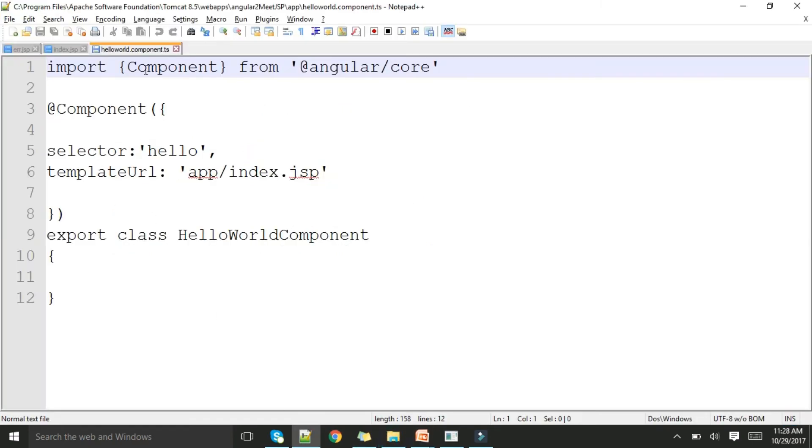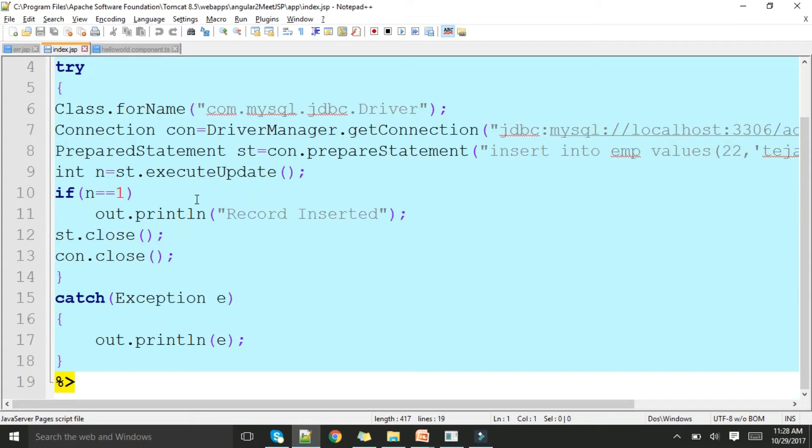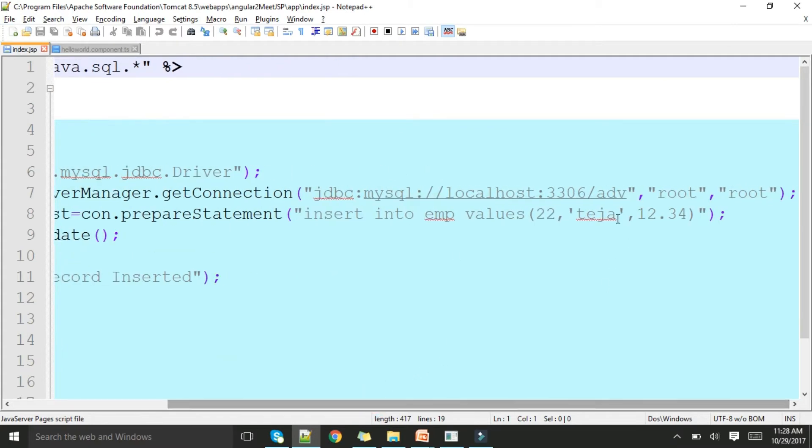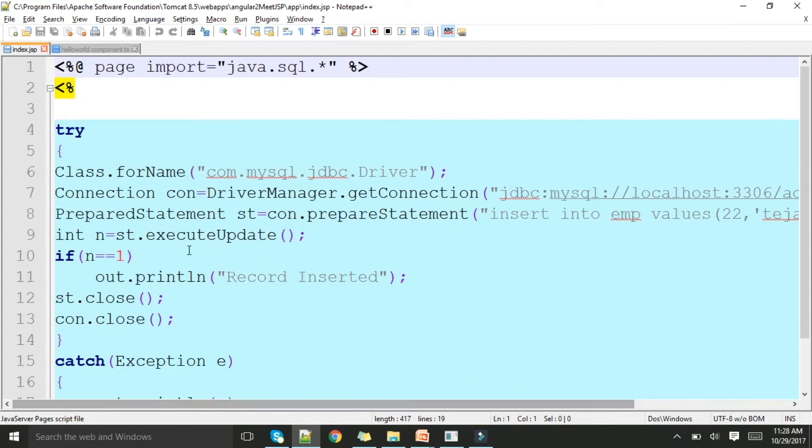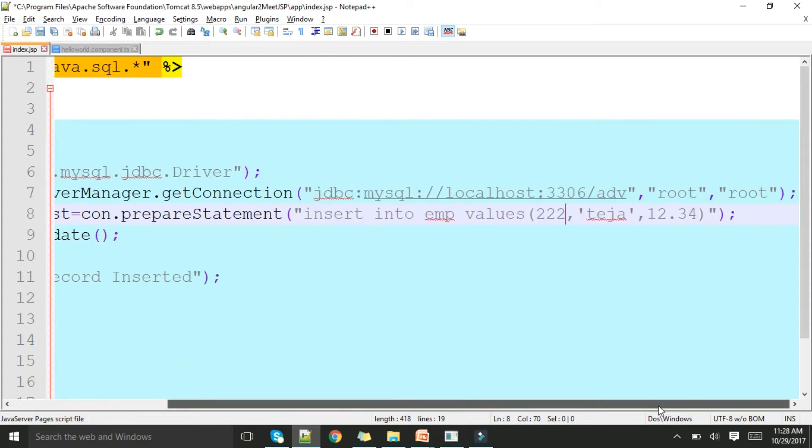Index.jsp should be available under the app folder, you can see the app folder is there. We have index.jsp which is importing java.sql. This is hitting my database ADB and it is inserting 22, Teja, 12.34. If I execute, the record should be inserted. Let me change it to 222 because I've already executed this program.